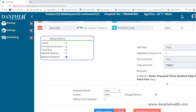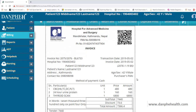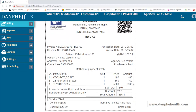The billing user clicks Print Invoice — remarks are mandatory and are filled in — and the invoice is printed showing the bill for scans and labs. Now the patient can go to the lab and to the radiologist and start the scanning. We now log in as a lab technologist.